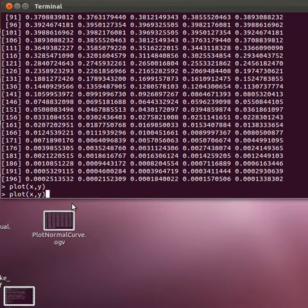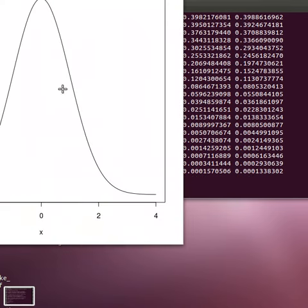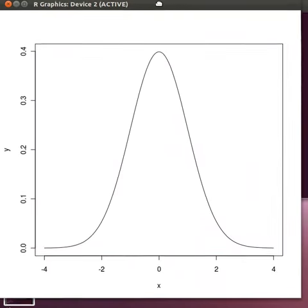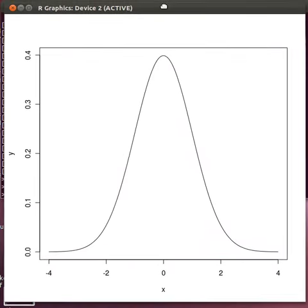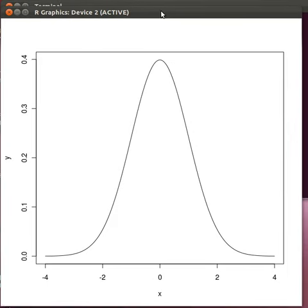So let's add some more things to this. Let's make the type L. That means that it's going to be a line instead of those dots. So that's looking a little bit better.